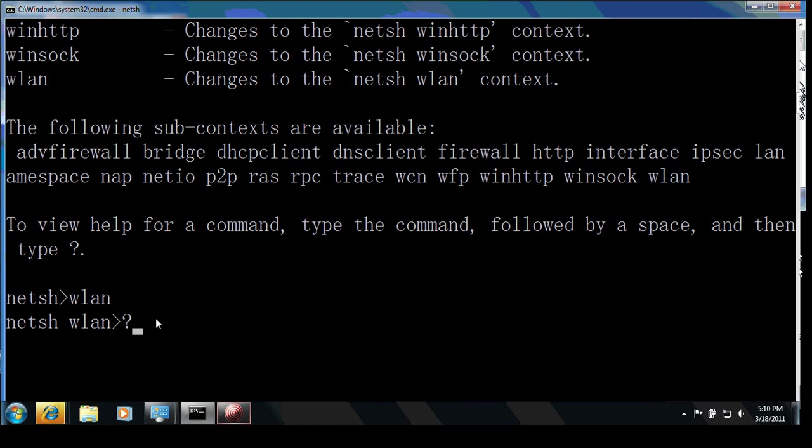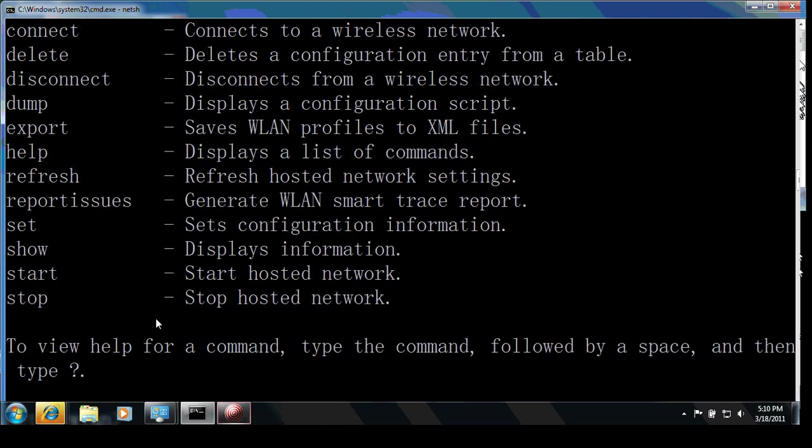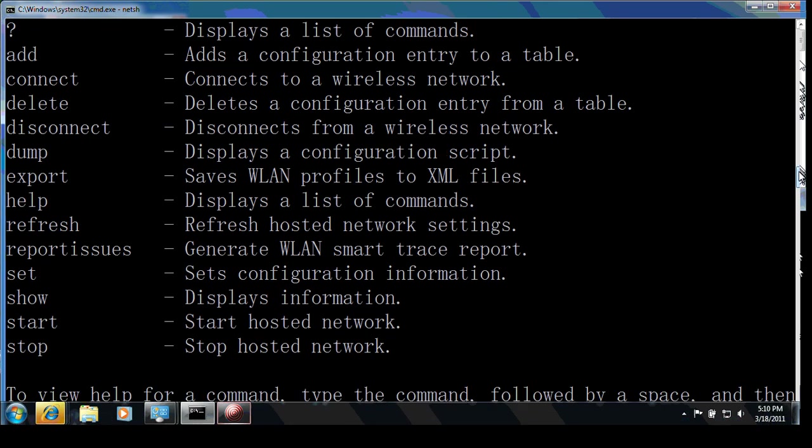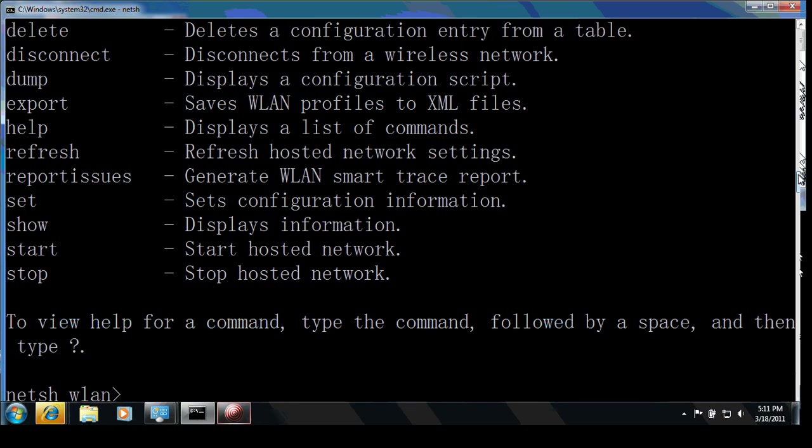We can always use the question mark to see what we can do in this command. We can add a configuration, delete the profile or filter, and use the show command to display information.